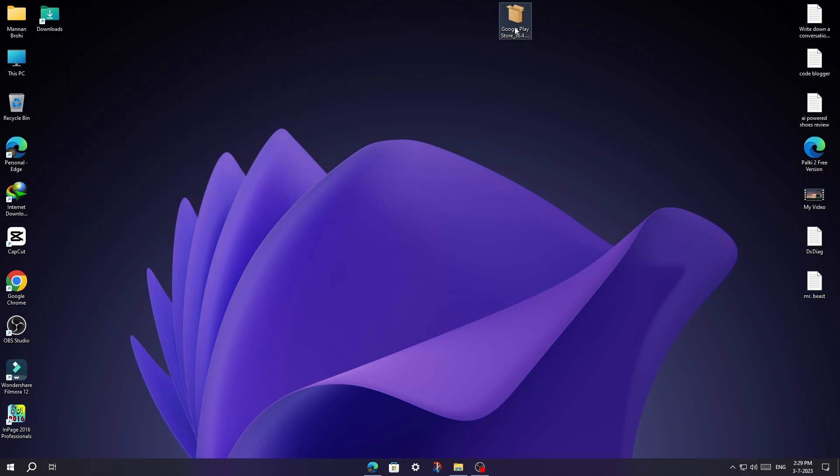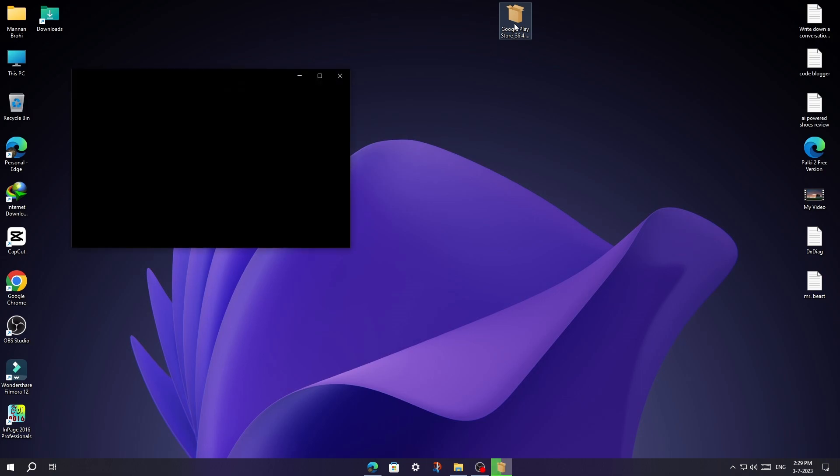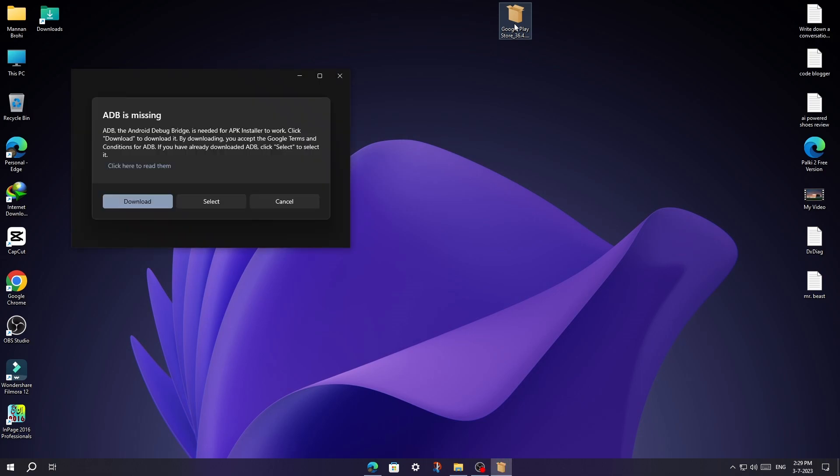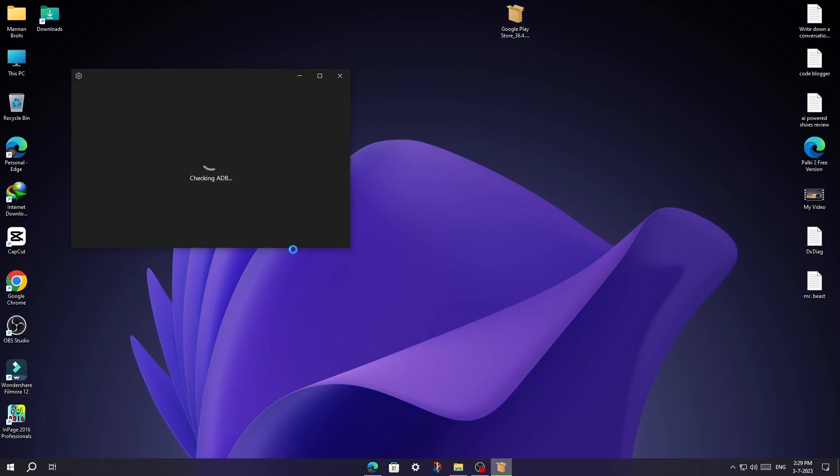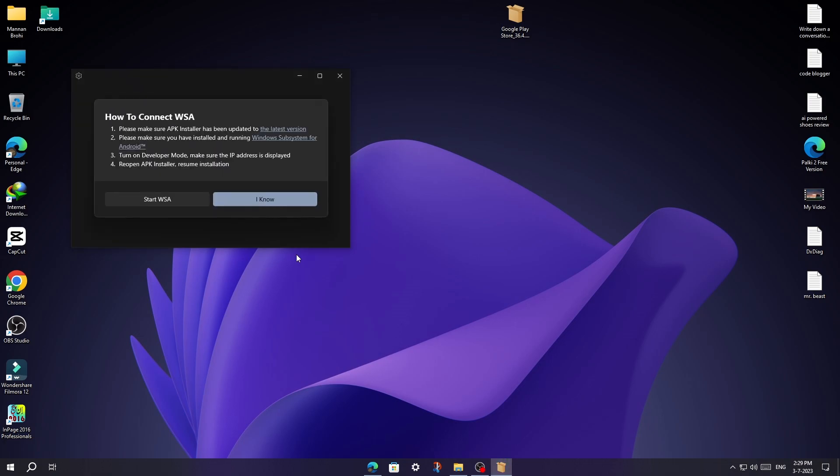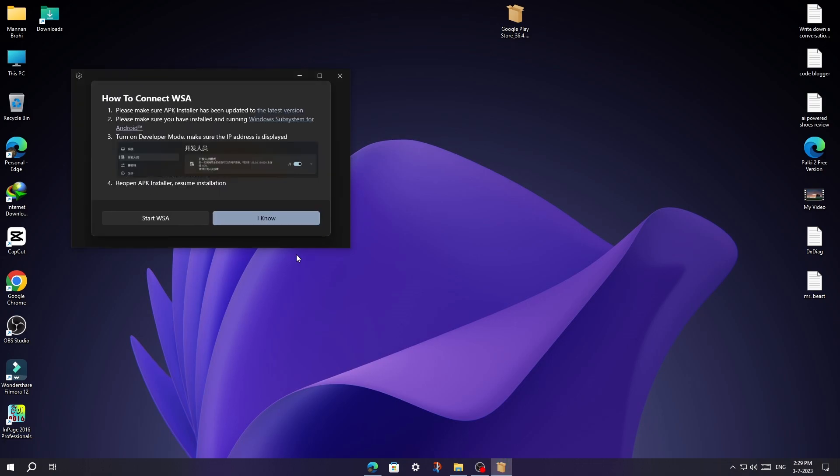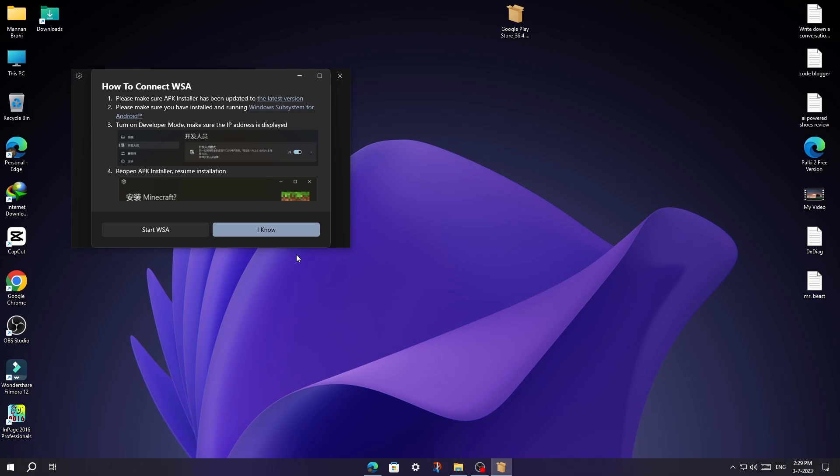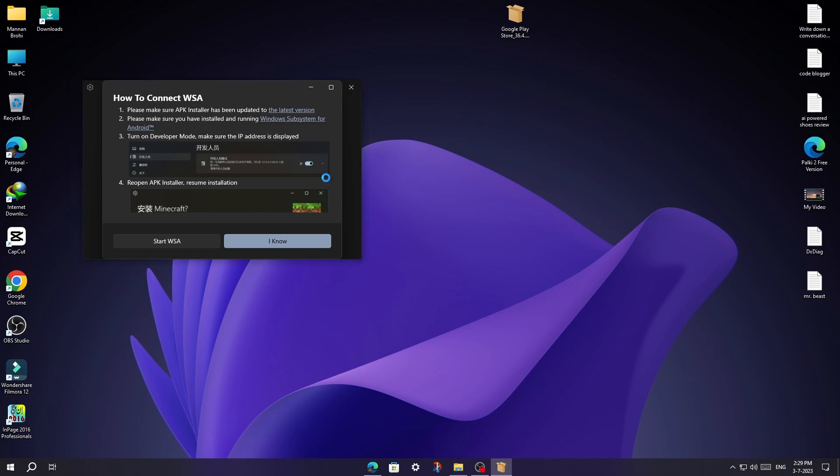Now double-click on this APK file and click on Download to set up ADB. Click on Start WSA and wait for 3 or 4 minutes.